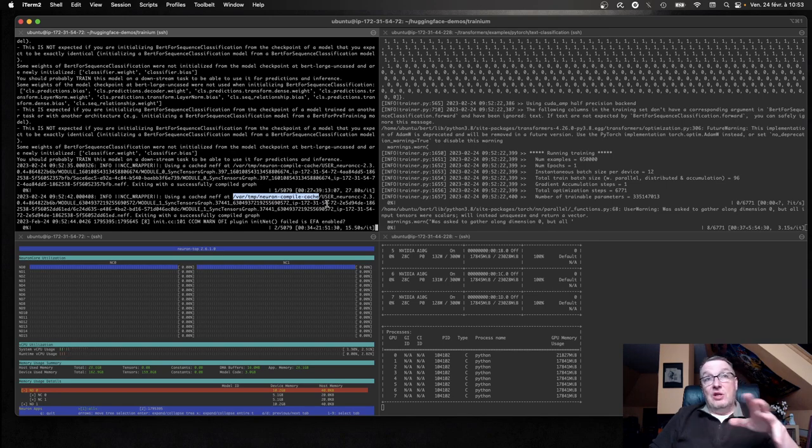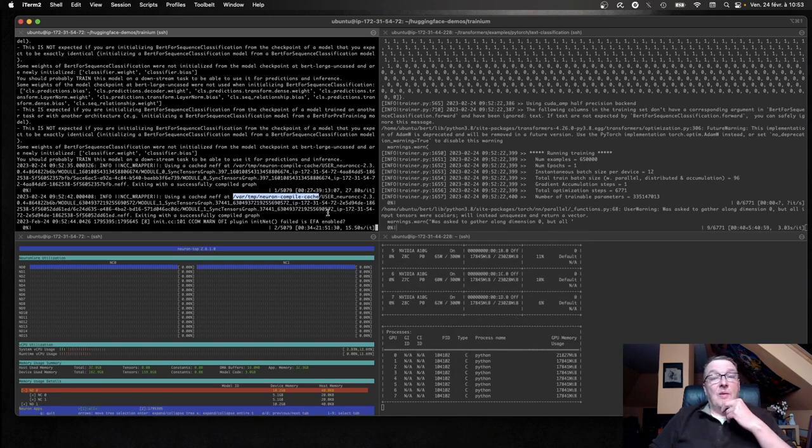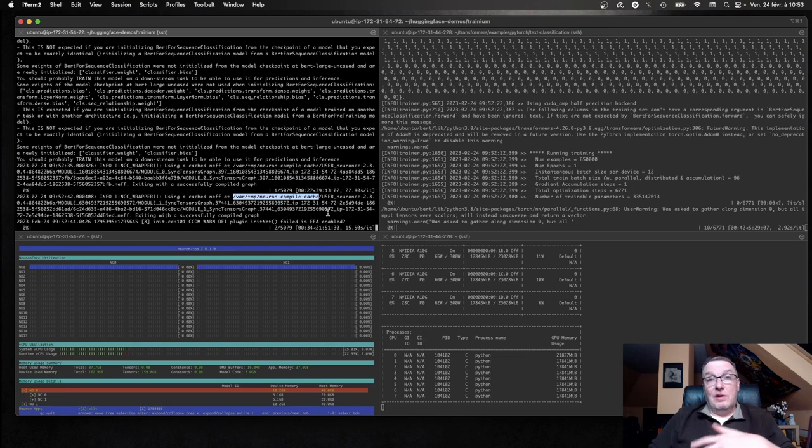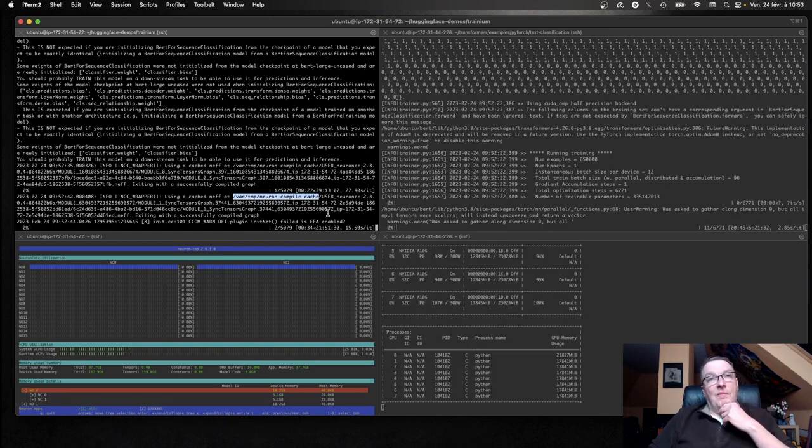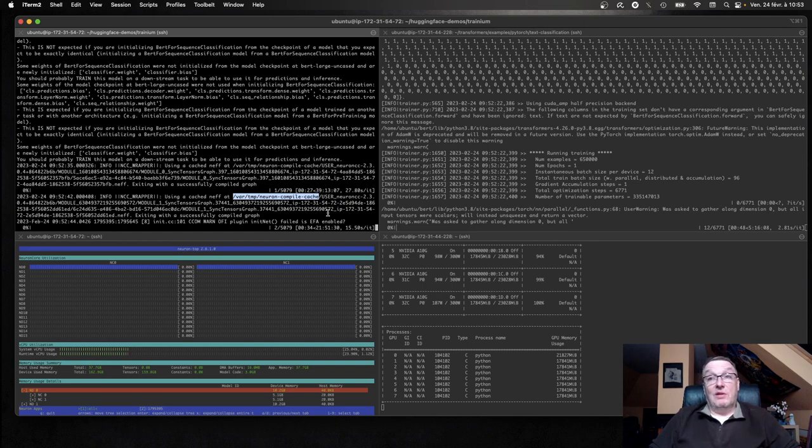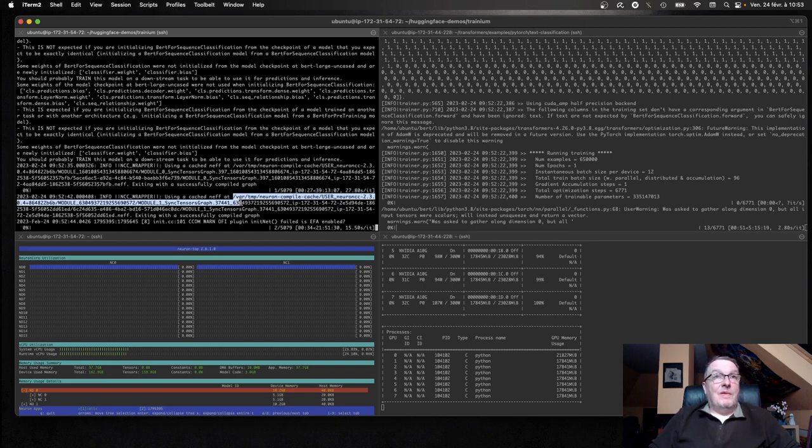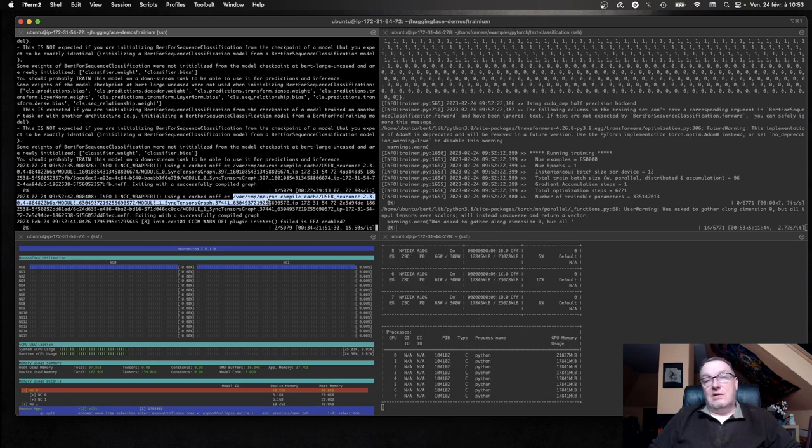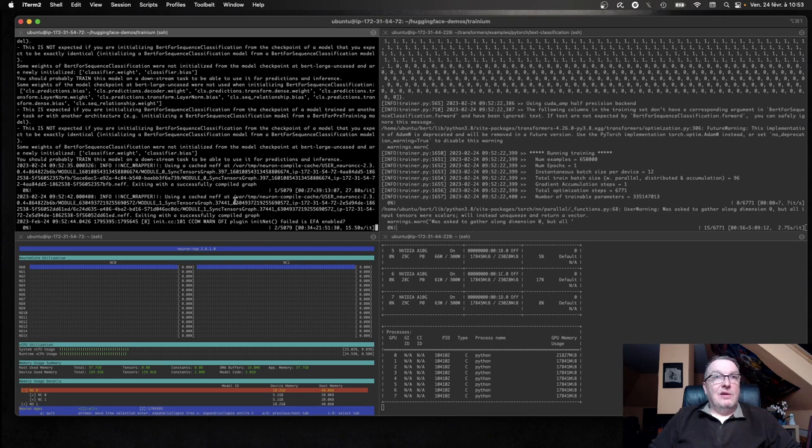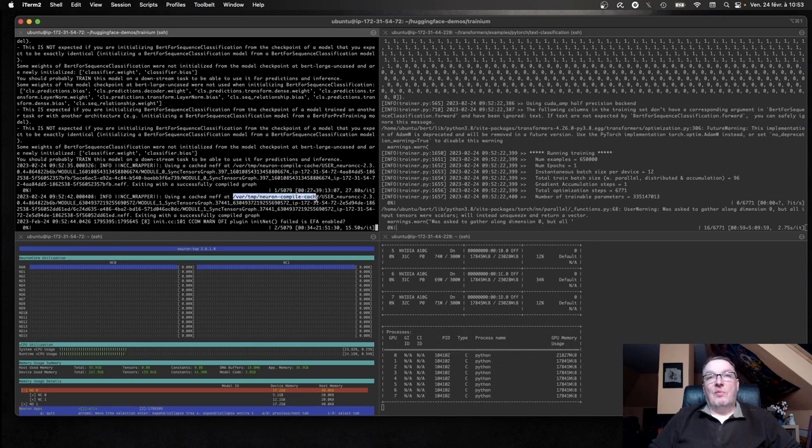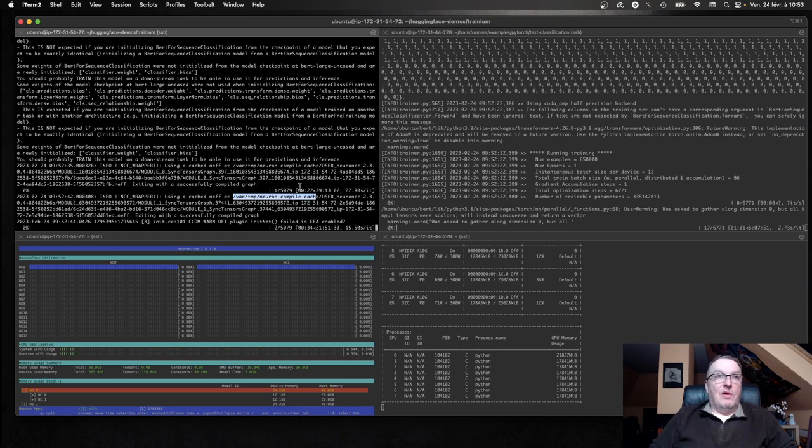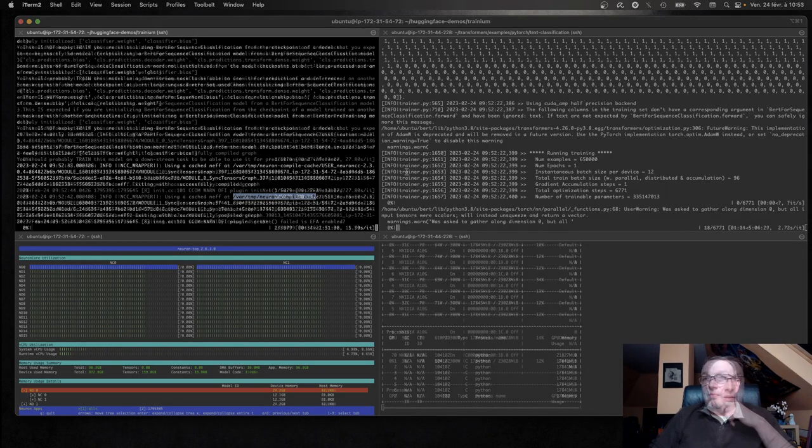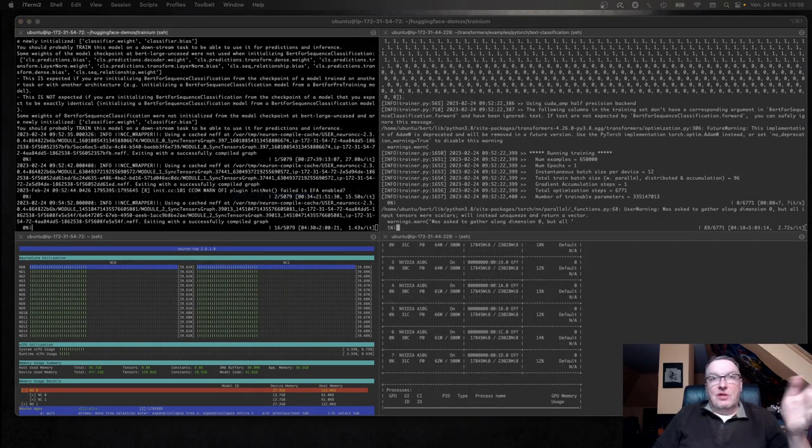So you may actually want to save those and put them somewhere, maybe in S3, and reuse them as you go, because this will save you a ton of time, obviously. Every time you change the model or the batch size, compilation will happen. So if you get tired of that, you can go and back up your compile cache and find a way to bring it back for further jobs.